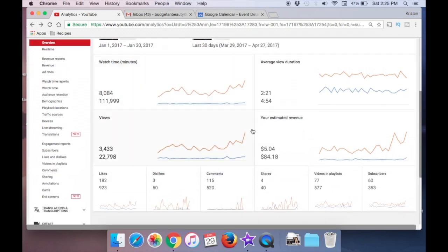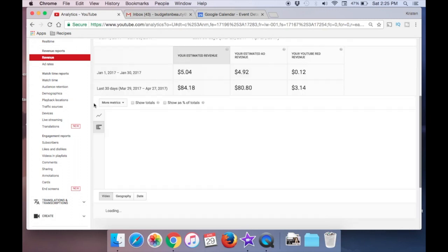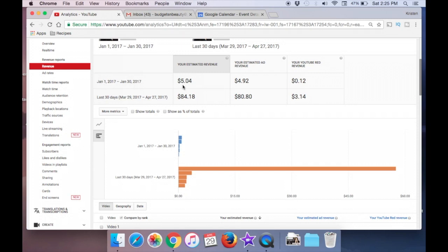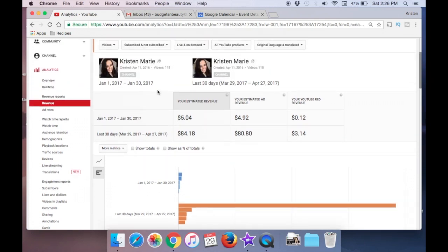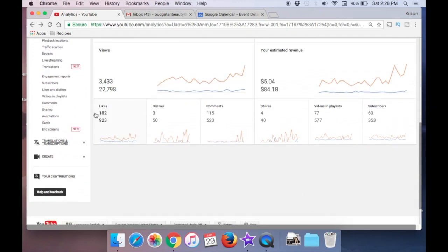Let's jump over to the one you probably all are excited to see — that is estimated revenue. Total estimated revenue in January, I made $5.04 between regular ads and YouTube Red ads. In the last 30 days, basically through all of April, it's jumped up to $84.18. I did not receive a paycheck on March 21st. This money plus my February earnings will come in April on the 21st, because that is YouTube payday.